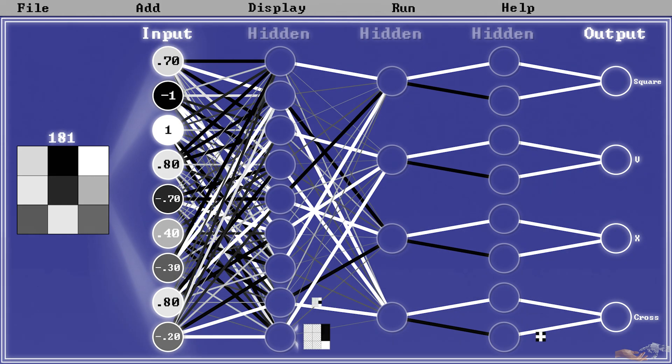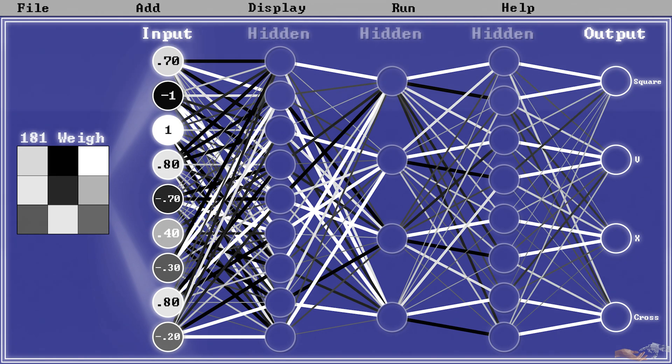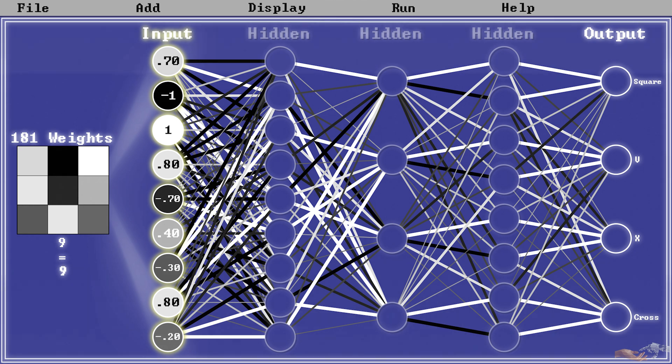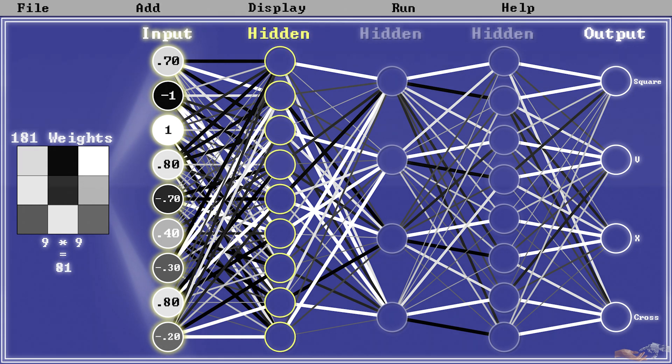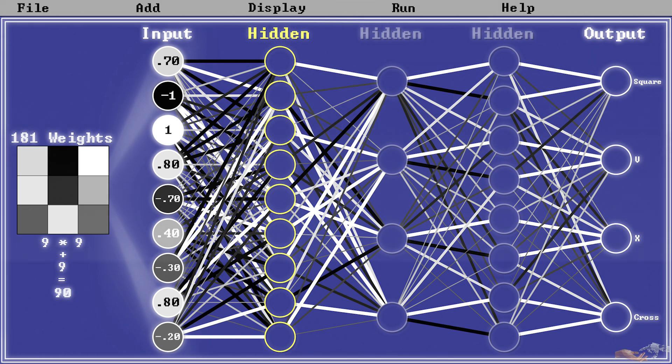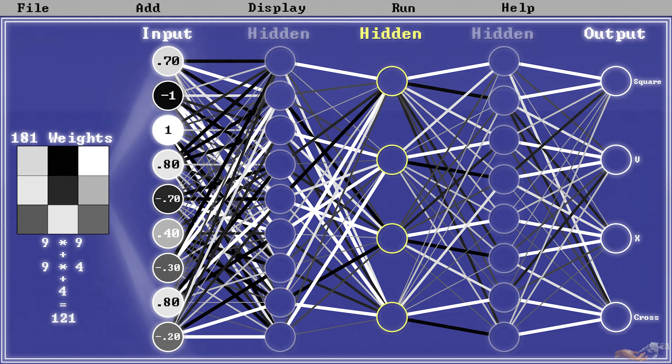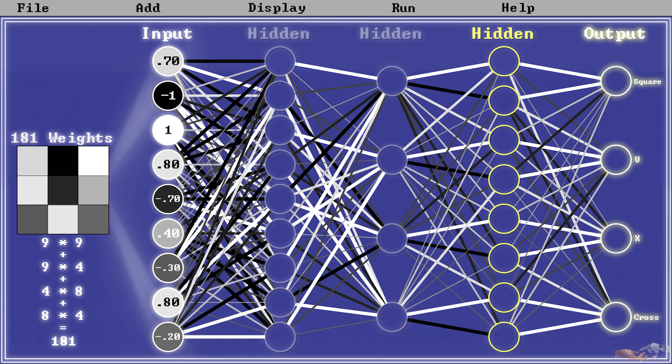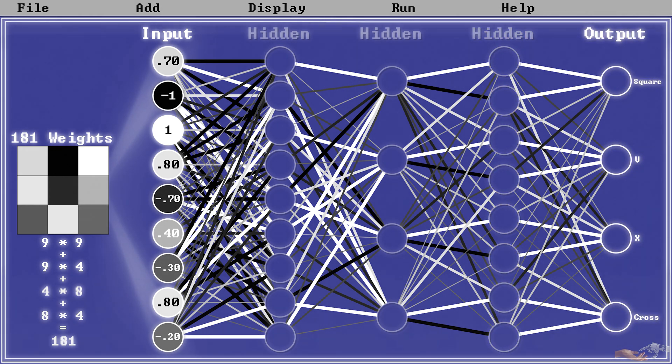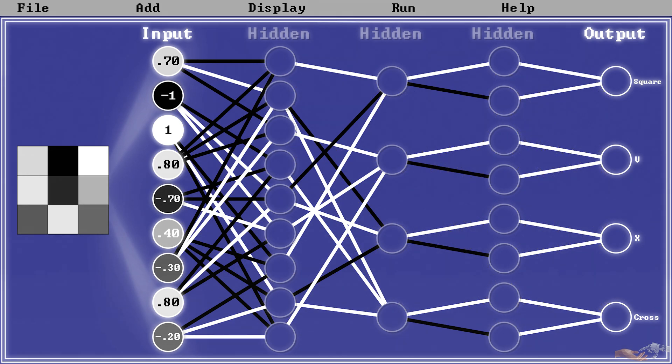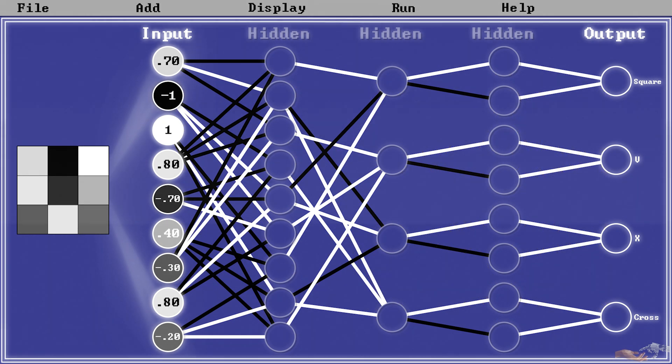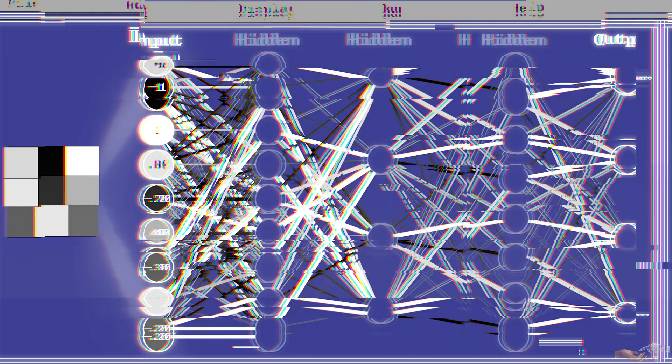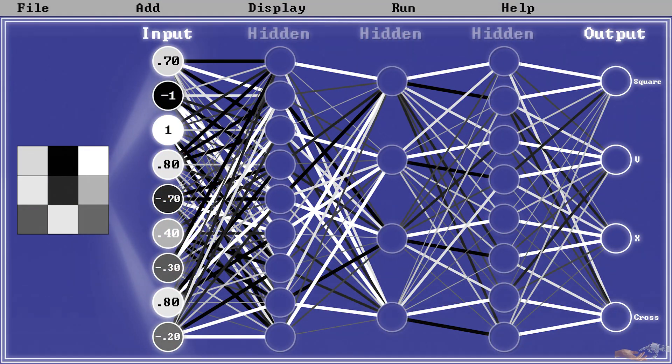In even our simple example's case, we have 181 potential weights, calculated by multiplying the 9 nodes in our input layer with the 9 nodes in our first hidden layer, then adding the 9 nodes in our first hidden layer multiplied with the 4 in our second layer, and following this pattern for the rest. The reason our network seemed so simple before is because we didn't draw out the weights that were approximately 0. However, now that the network has defined what weights are important, we have drawn them all out.